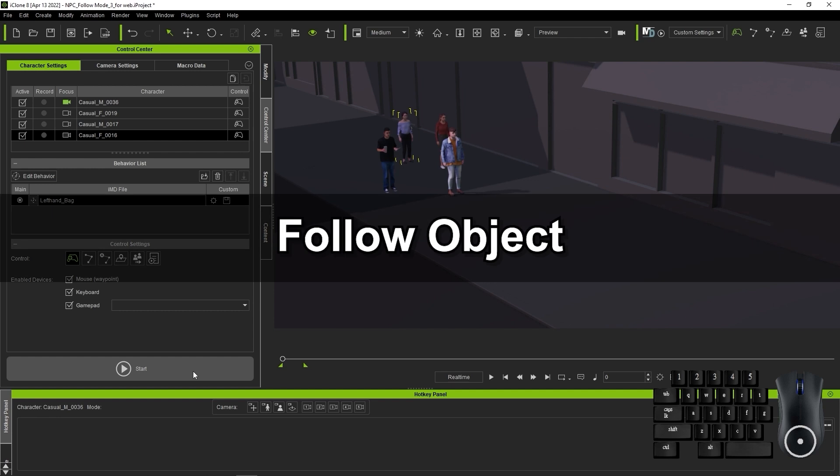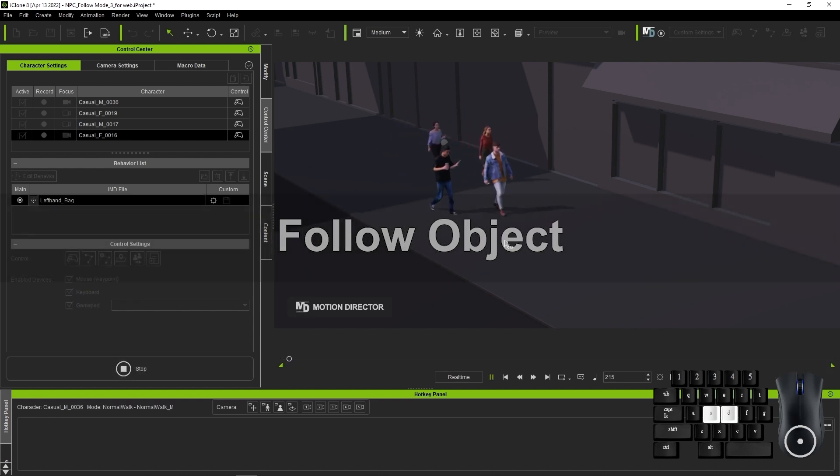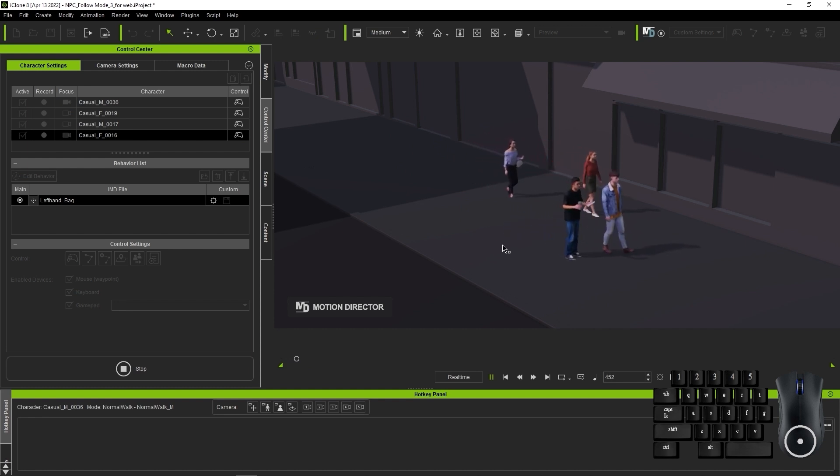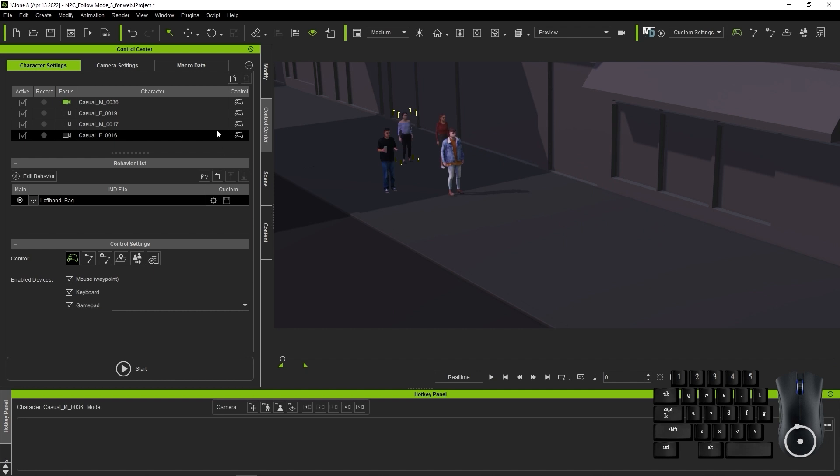Okay, next up is Follow Object mode. We can control multiple characters simultaneously with Player Control mode. However, if we want to randomize the characters with different timing and offsets, we can use this mode to achieve that.